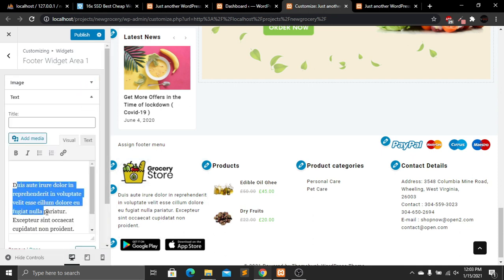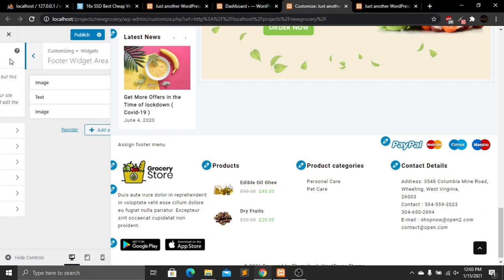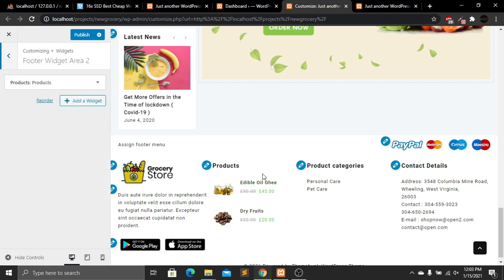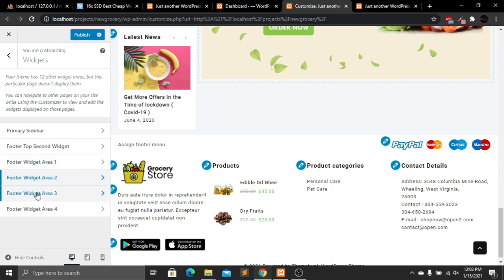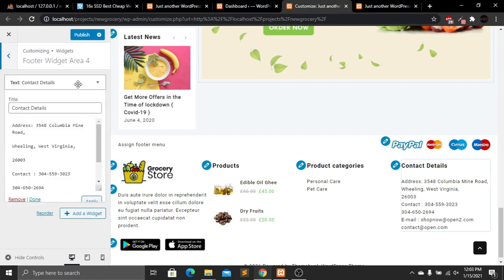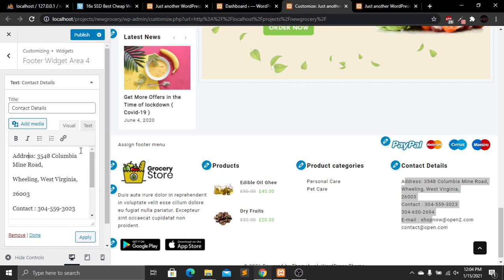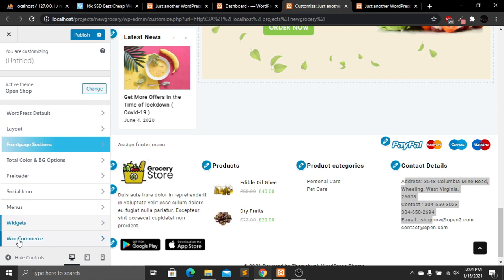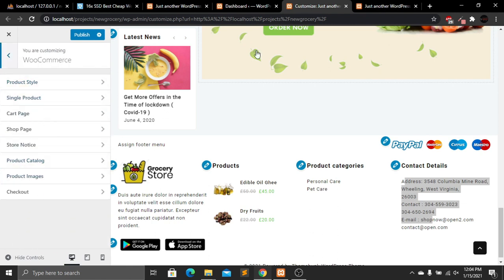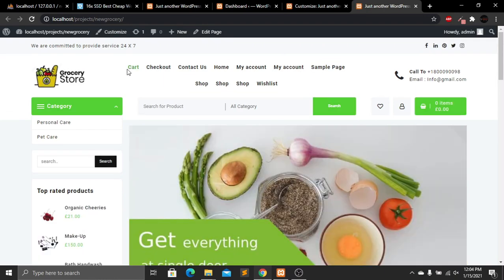We can change the text below the logo as well, but I'll leave it. The Google Play and App Store images can also be changed. The second footer column shows the products list, the third shows product categories, and the fourth shows contact details where we can add address, contact number, and email. I'll set up WooCommerce from the admin panel. Now let's click Publish.